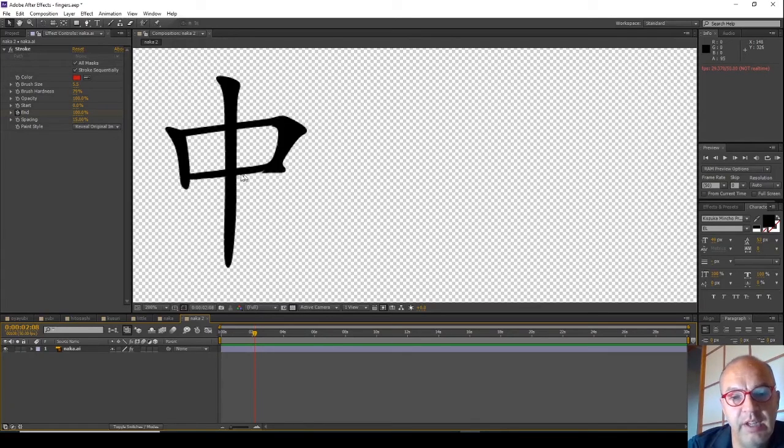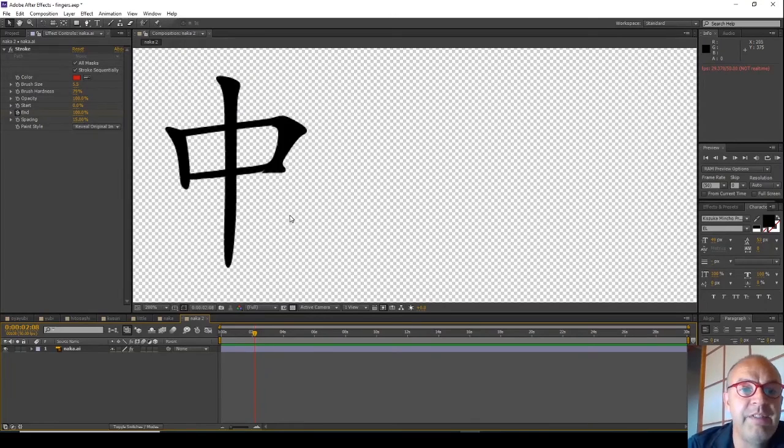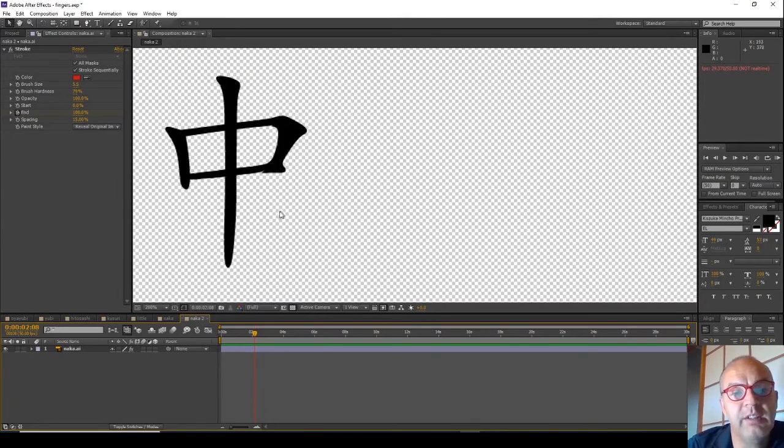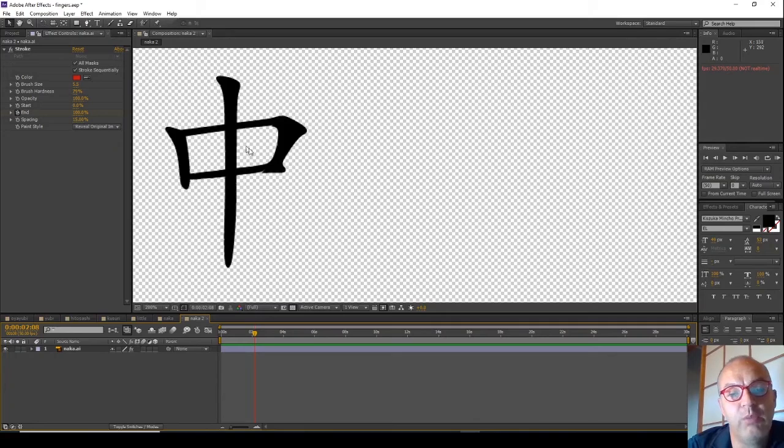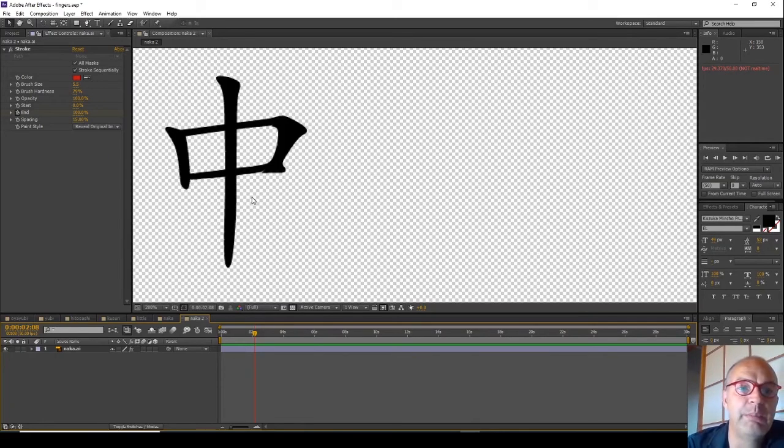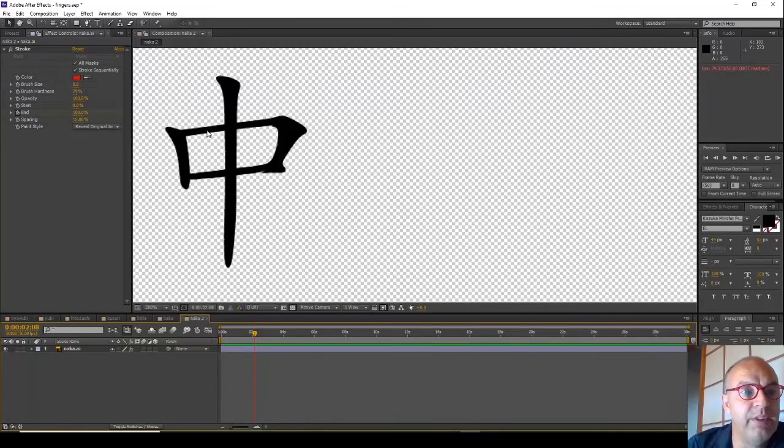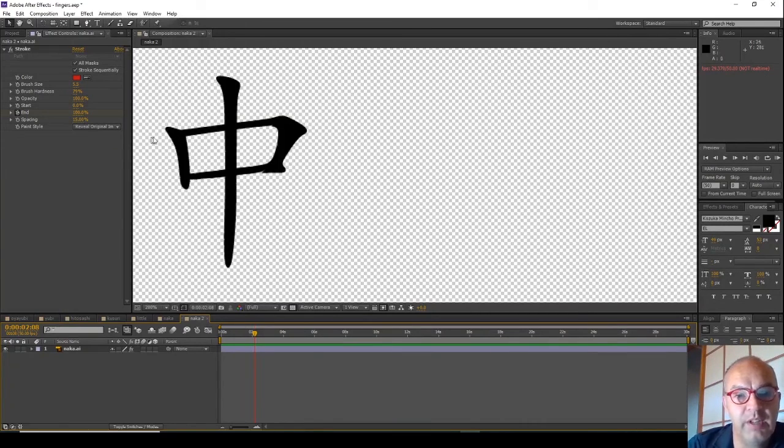If you started from a character where the widths and heights were all constant, then it would be much easier. You could then just have one brush size that works for the whole thing.